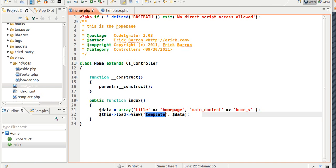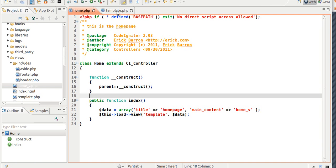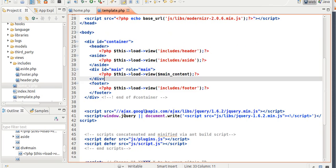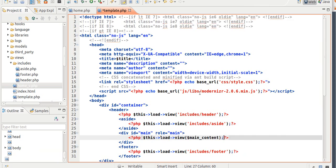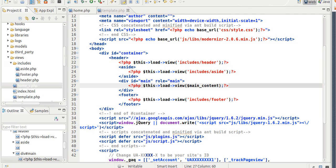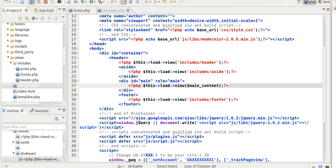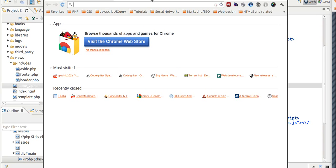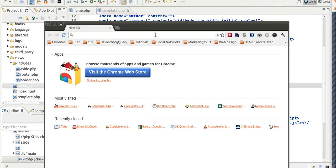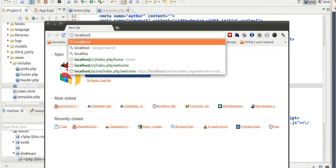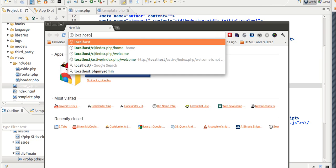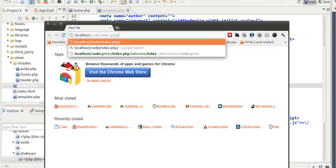I'm just going to go into the footer. Okay, save it. Now open up Google. Okay. So I'm just going to type in localhost/code/index.php. And then just home.